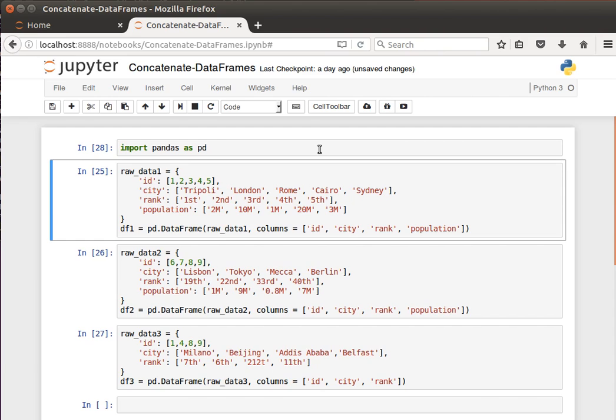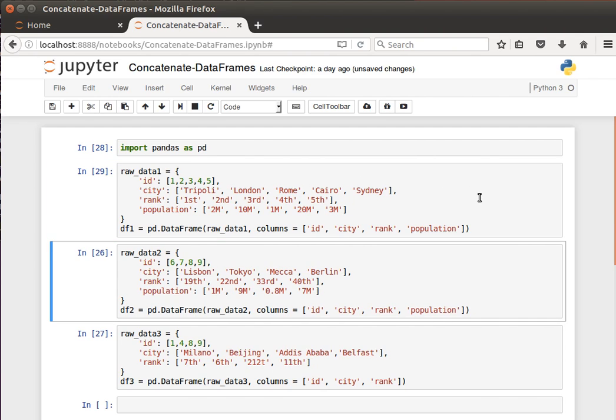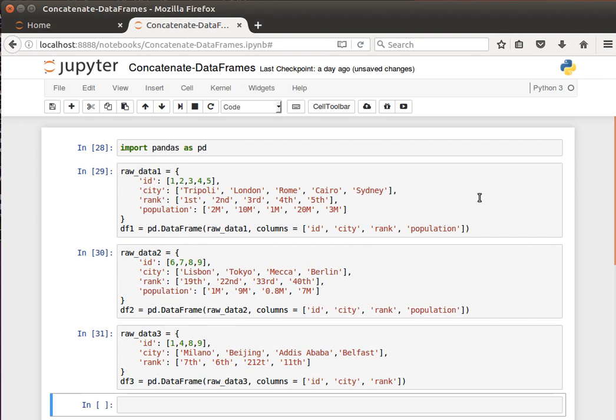So let's import pandas the usual way we did before, and let's create a few data frames. Needless to say that we can read our data from CSV files. So data frame 1, data frame 2, data frame 3, nothing special here.